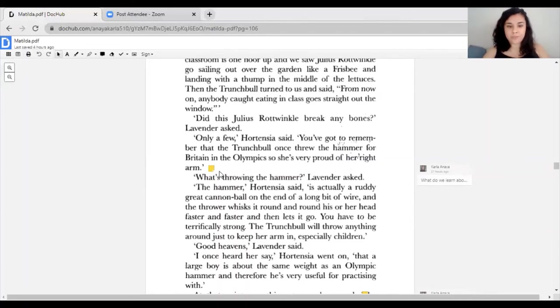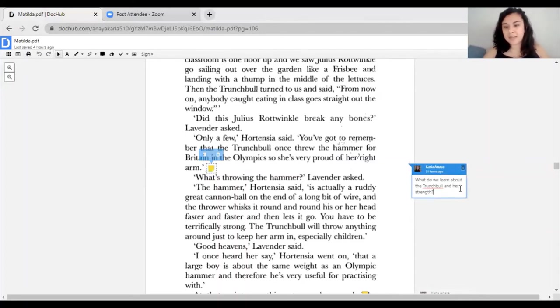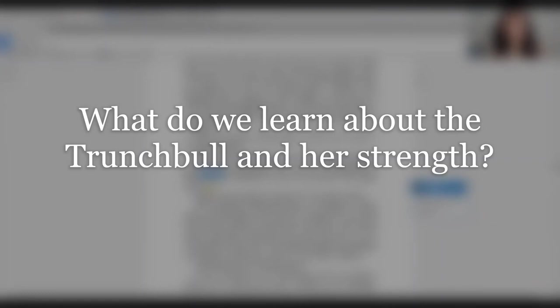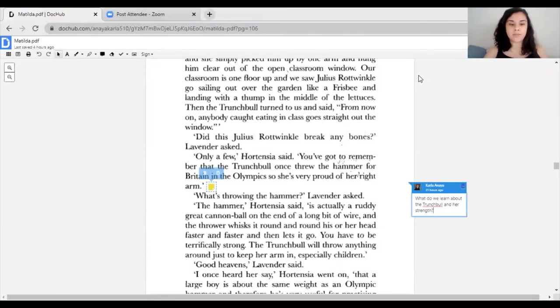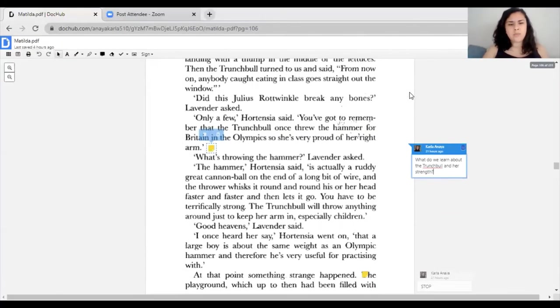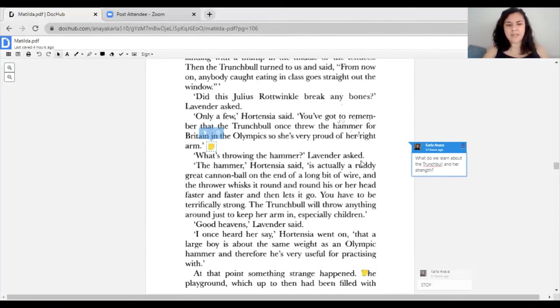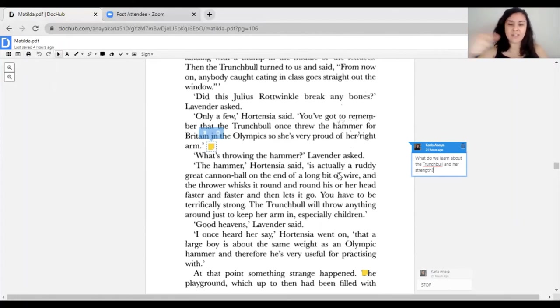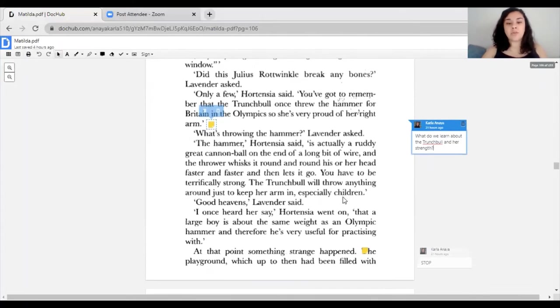'Did this Julius Rotwinkle break any bones?' Lavender asked. 'Only a few,' Hortensia said. 'You've got to remember that the Trunchbull once threw the hammer for Britain in the Olympics, so she's very proud of her right arm.' Your next question for today is: what do we learn about the Trunchbull and her strength? I'd advise you to go back to this section, this page where Hortensia starts telling them the new story about what the Trunchbull did.